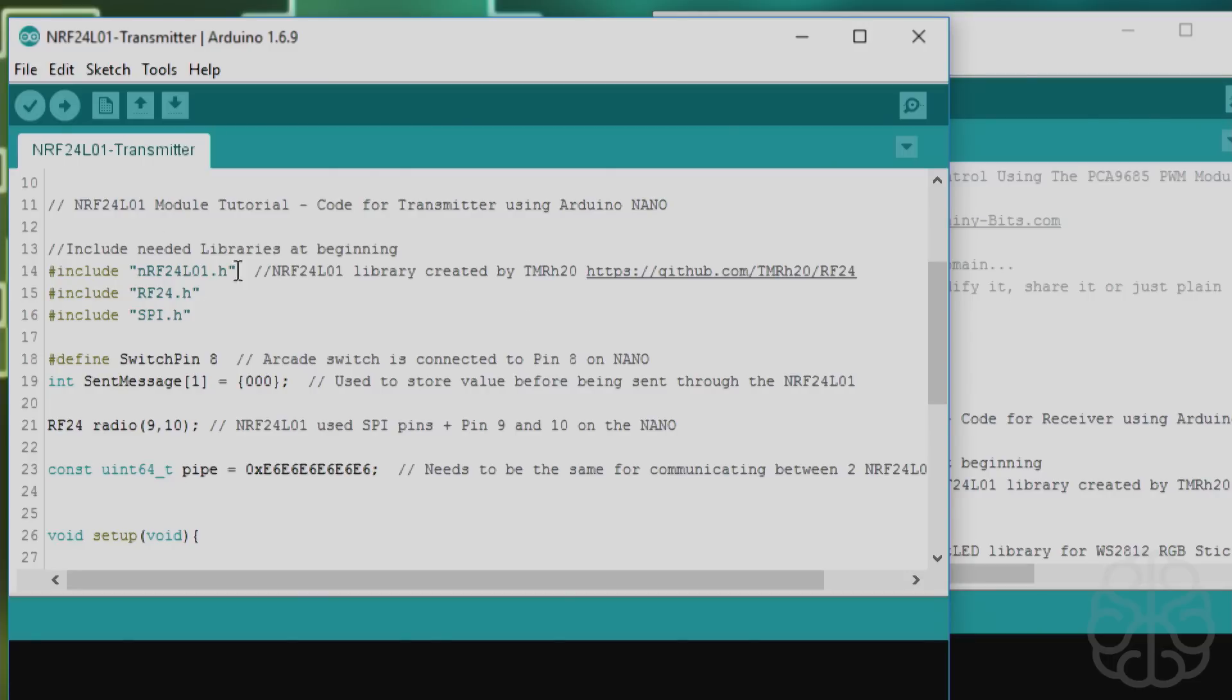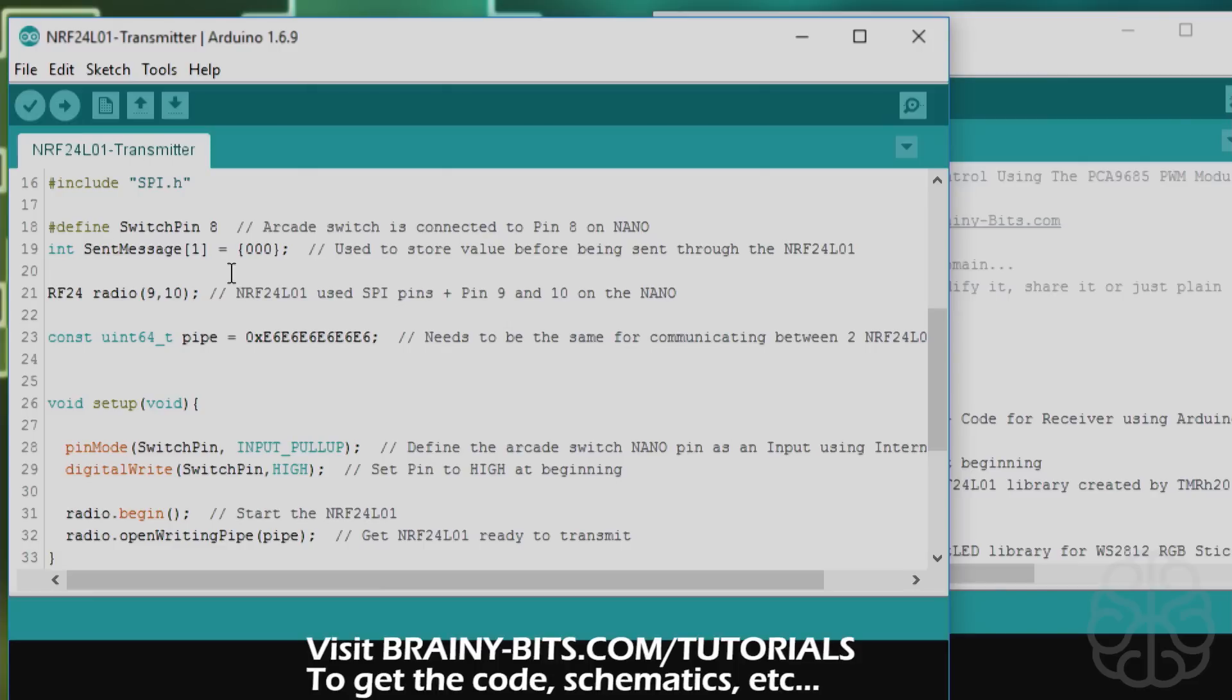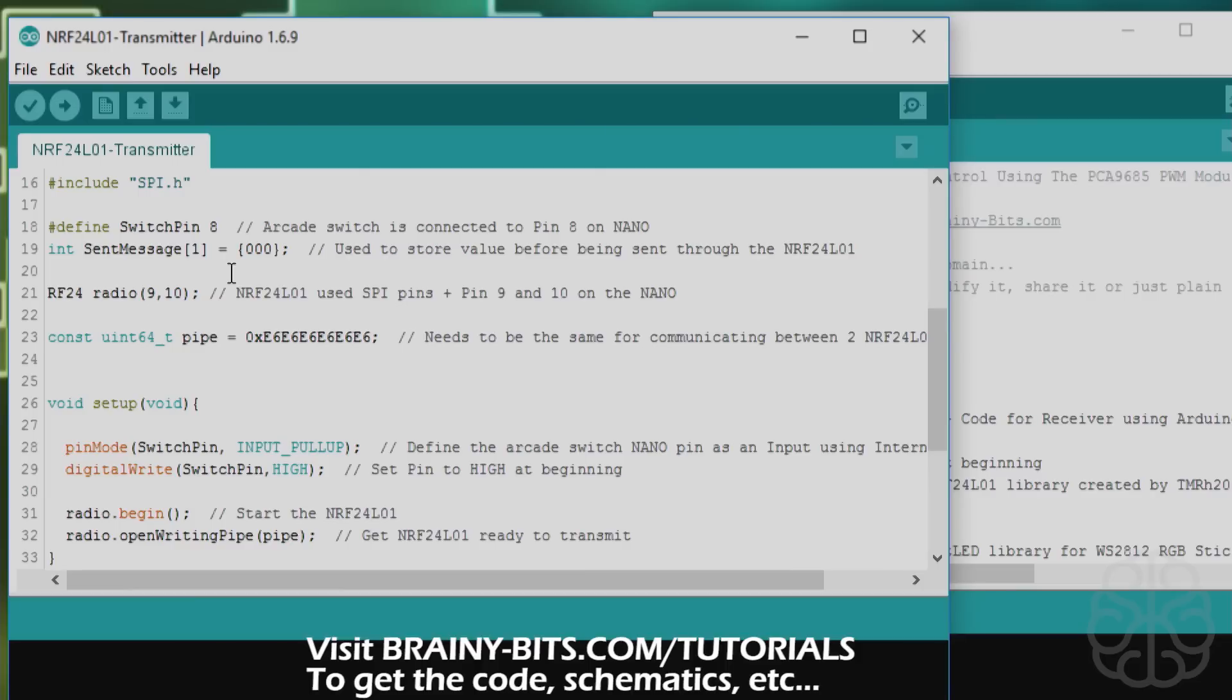We'll start with the transmitter. At the beginning we're including the libraries. This is the one for the wireless module. We define the switch pin, this is the pin on the Nano that the arcade switch is connected to. I want to invite you guys to go to our website, brainy-bits.com/tutorials. You'll find a list of all the tutorials we've done on YouTube and each one has its own page where you'll find schematics, how everything is connected, plus more information and links to download the libraries that we use.